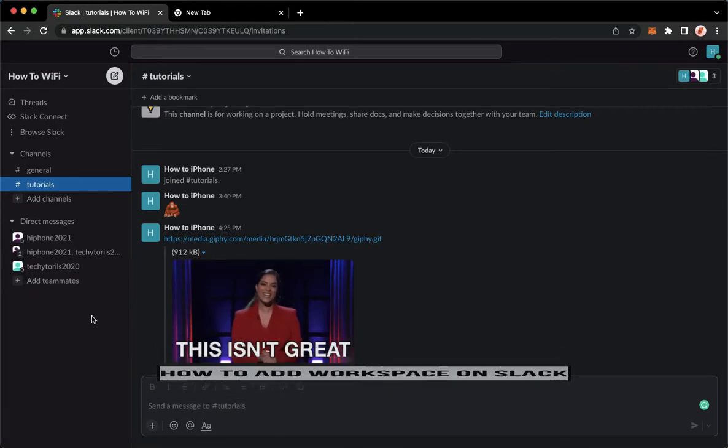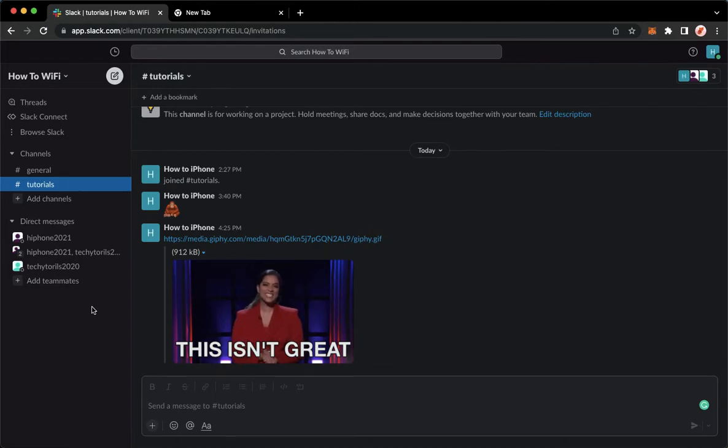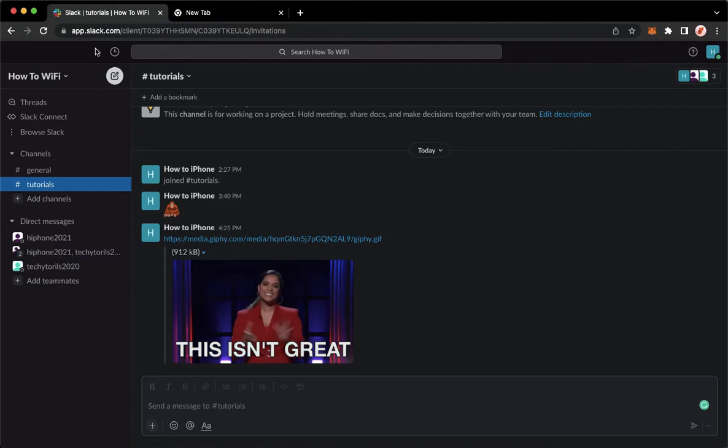You may open your Slack application, or you may also go to app.slack.com on your web browser.